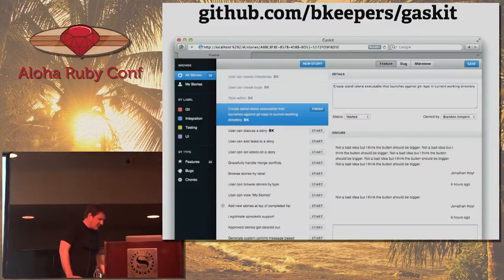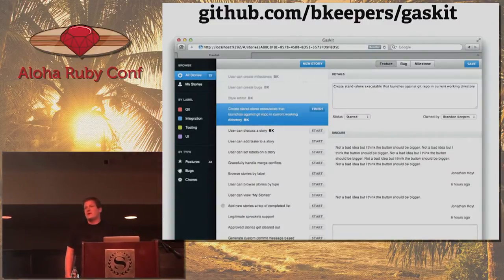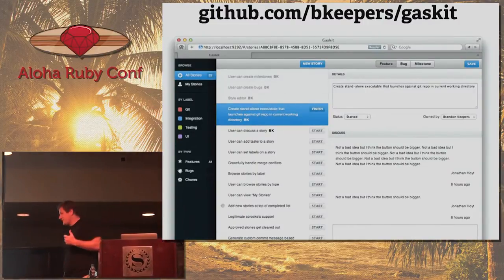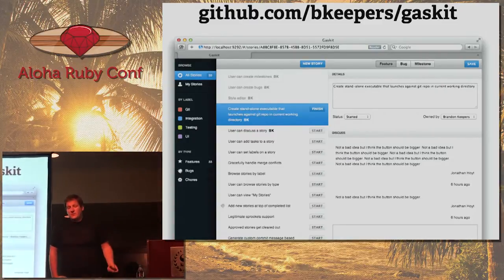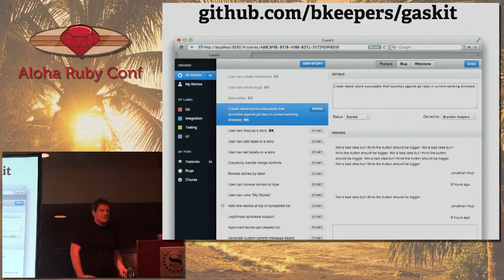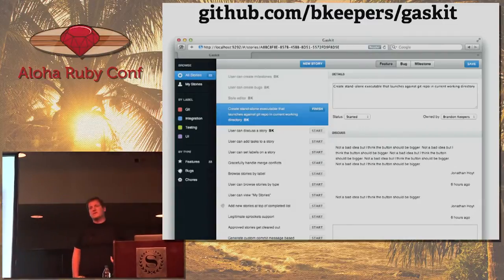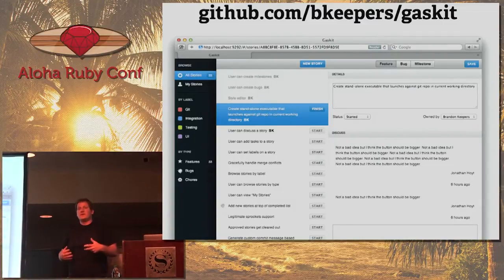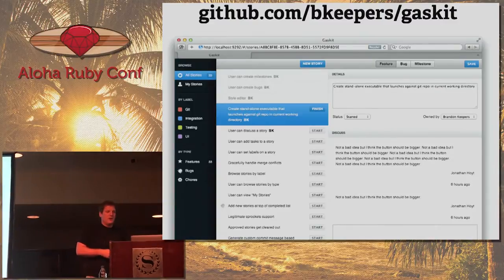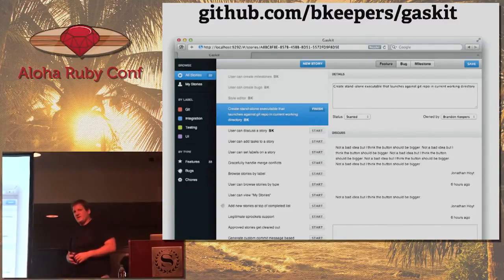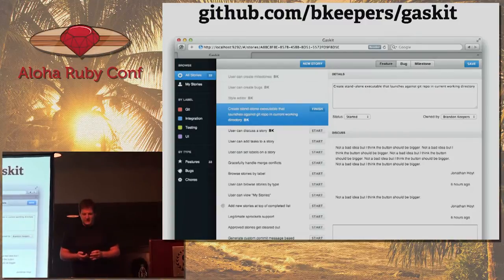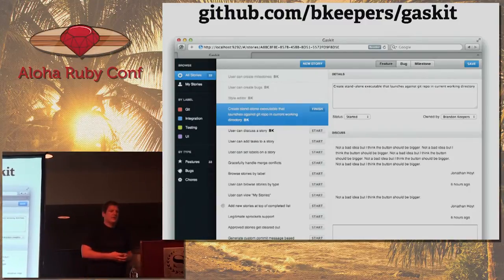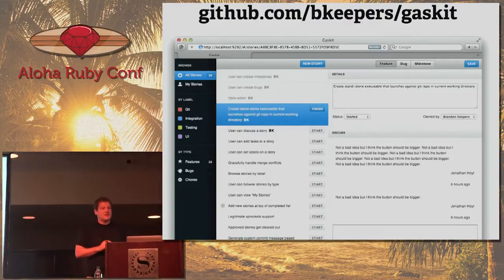One of my co-workers, John Hoyt, and I played around with this. We built this app called Gasket — we really liked Pivotal Tracker at the time, and we thought it would be really awesome if those issues could be in our Git repo with the rest of the code. So we built this project called Gasket. It's still up on GitHub. You can clone it. There haven't been any commits to it for a while, but feel free to check it out.